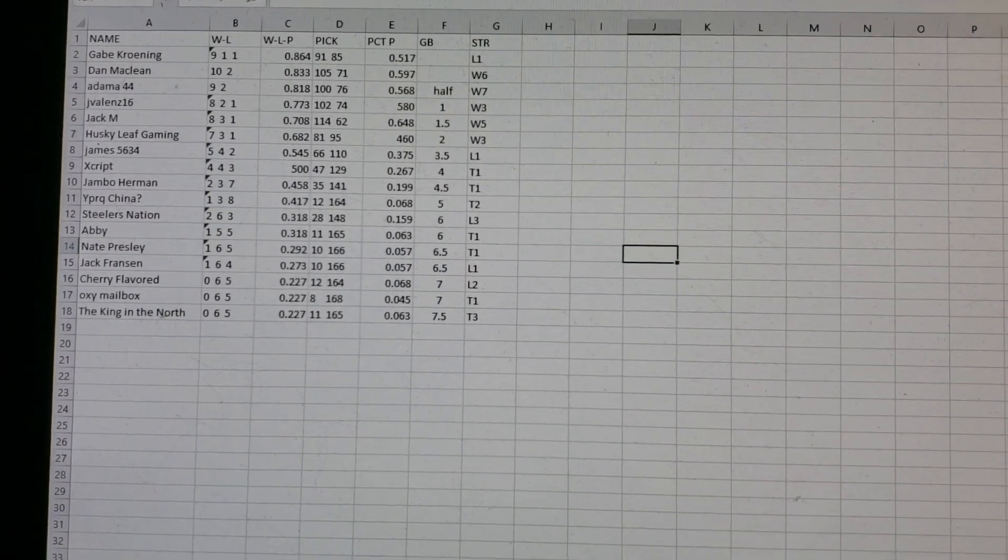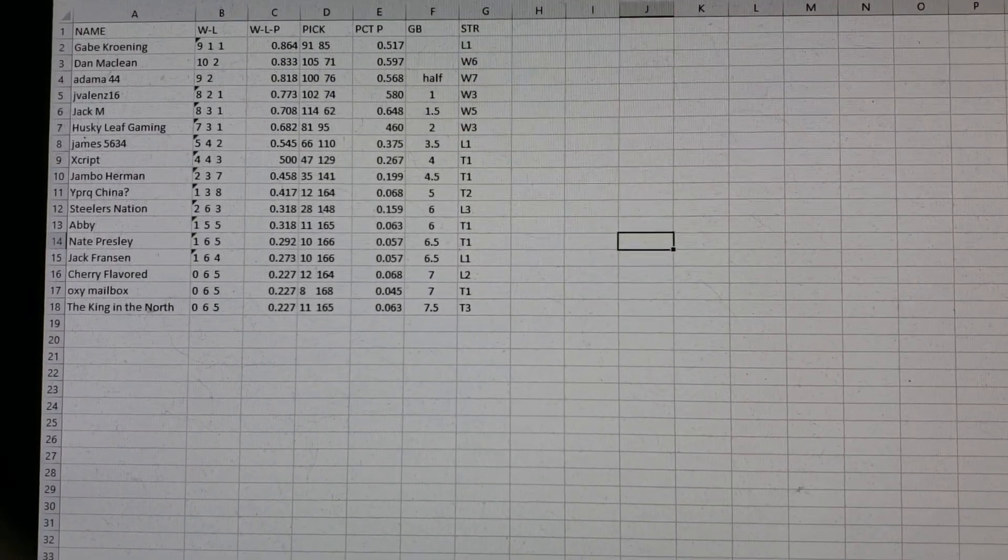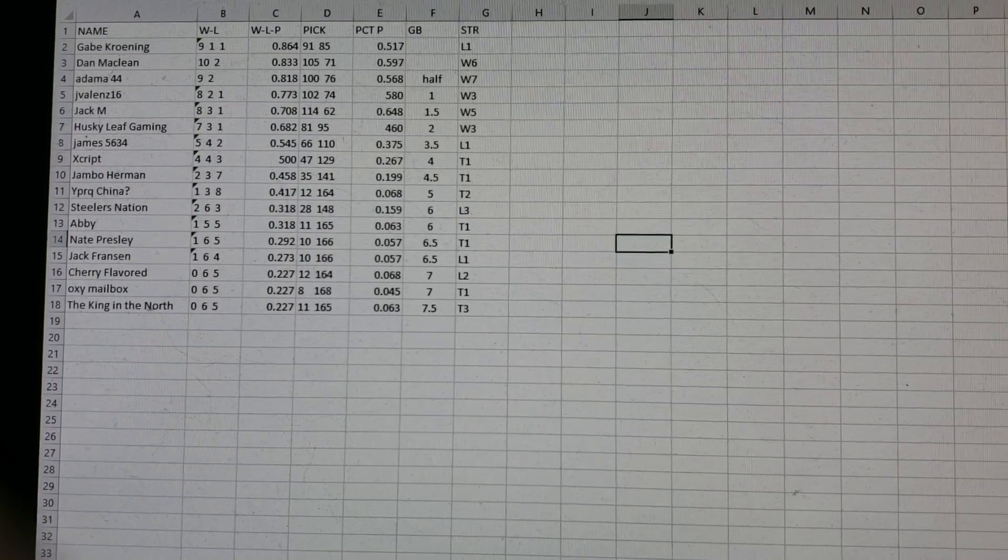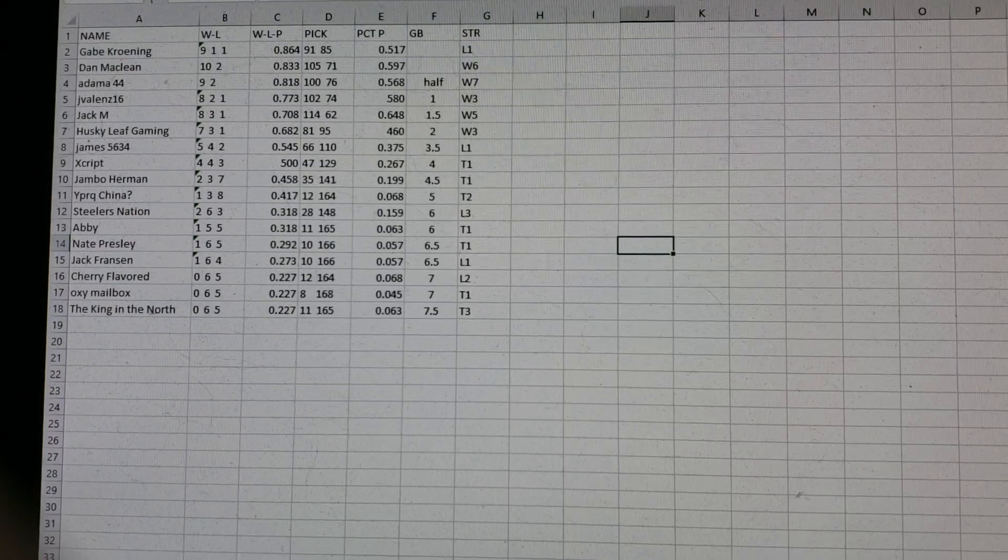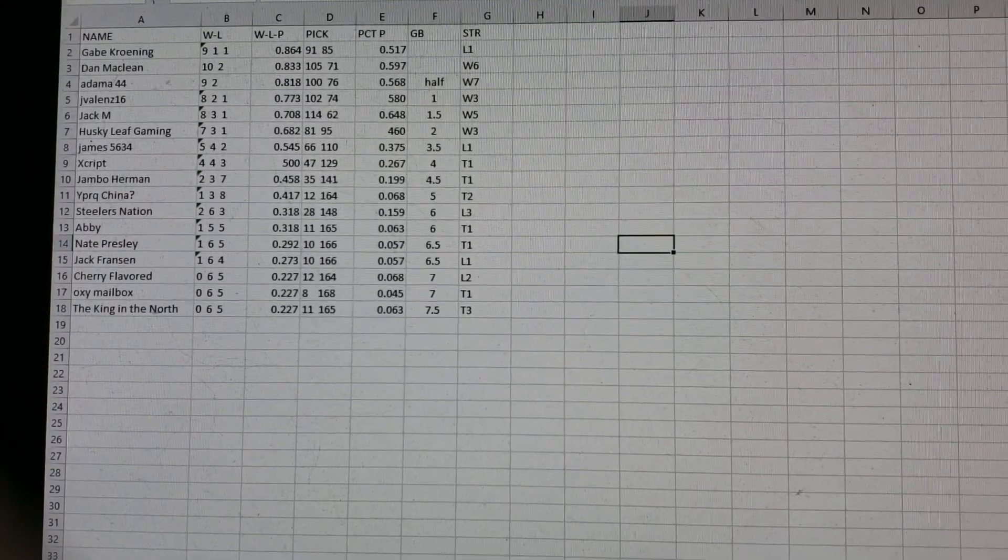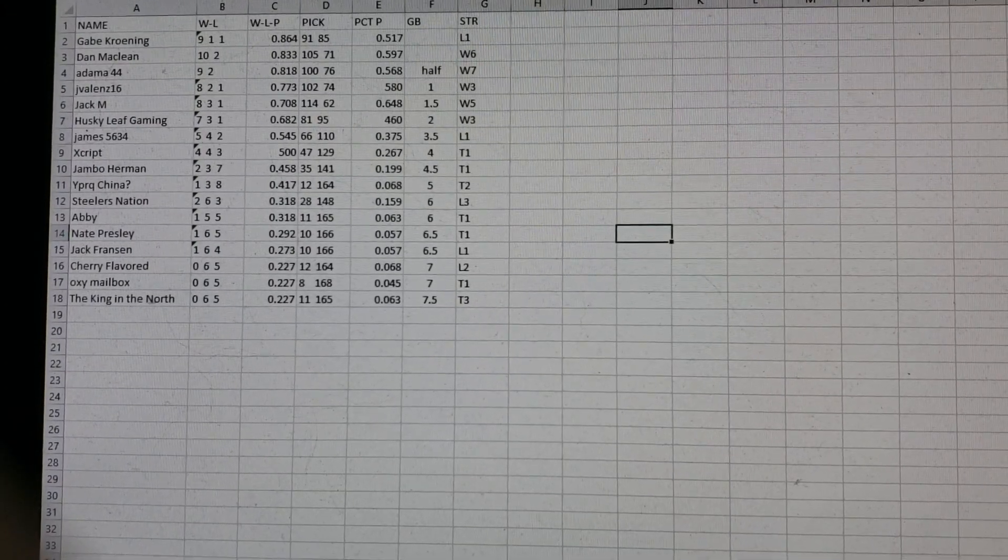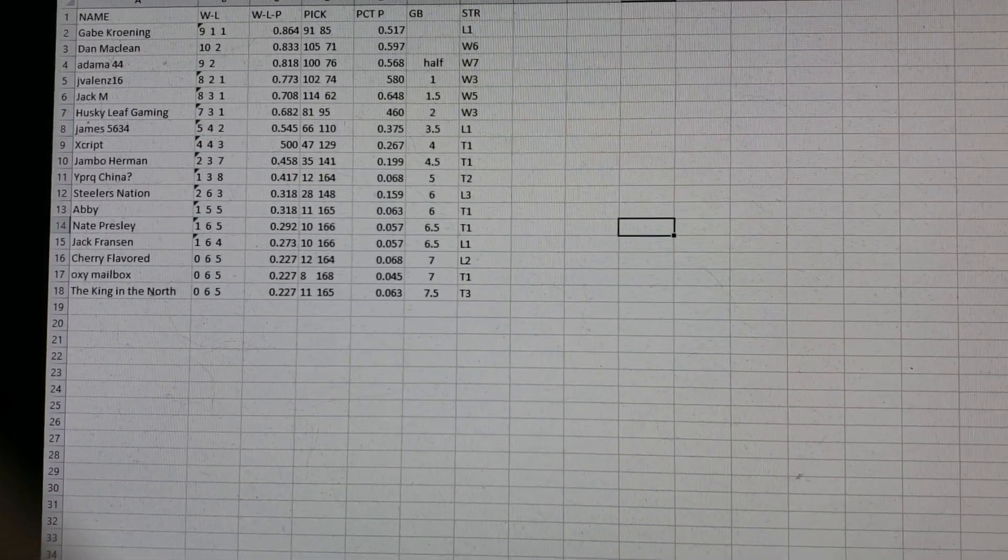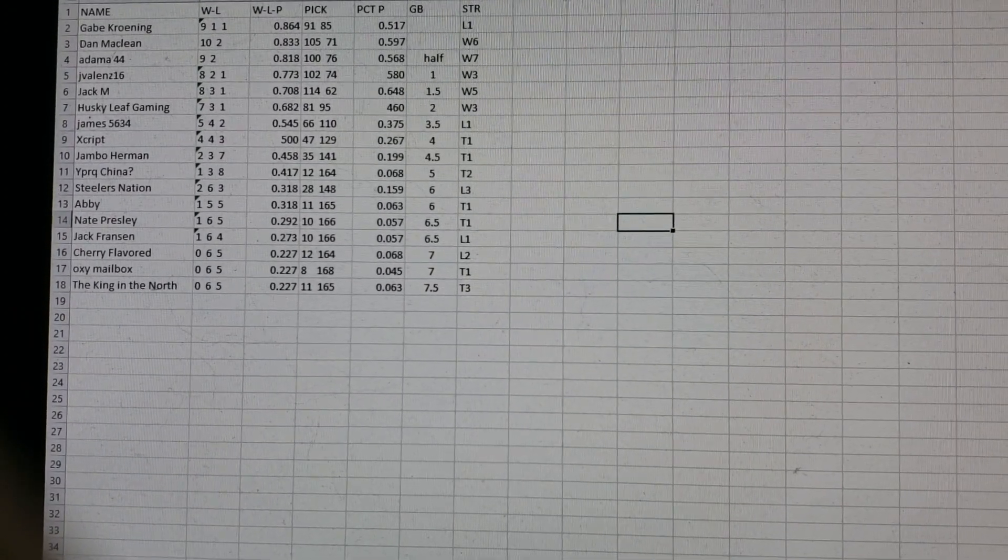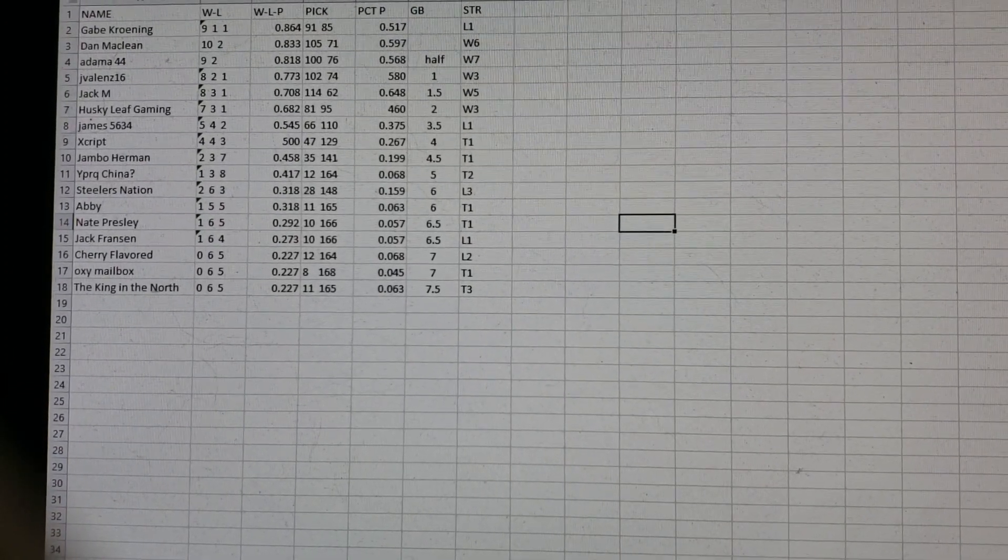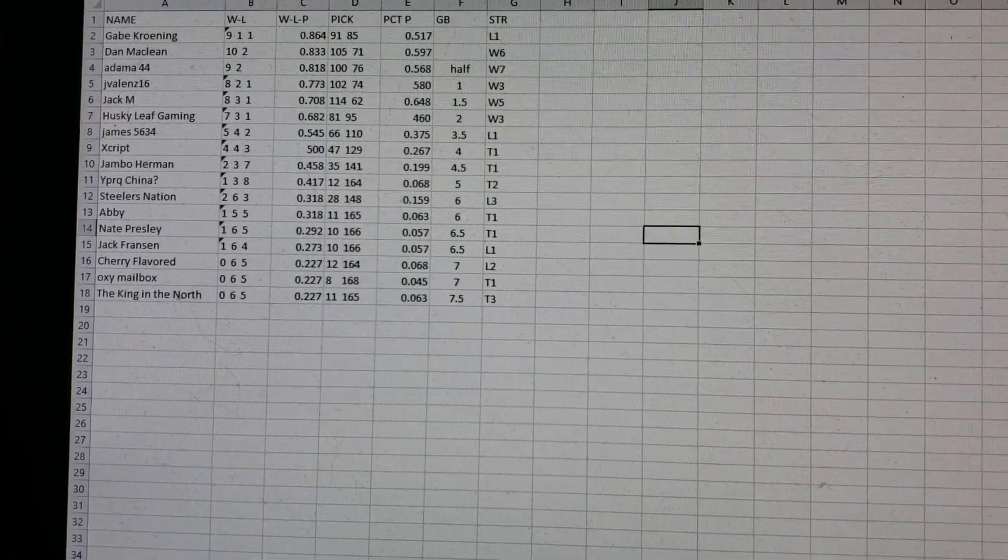We go to Division 4. Gabe Kroenig got a loss. Tough week. Dan McLean is now tied with him, but Gabe Kroenig has percentage points. He's ahead of him. So Dan McLean, a virtual tie for first, but Gabe Kroenig right now has percentage points, but that's because he's played one less game. Adama's only, he's won seven in a row. He's a half game out. Jay Valenz is only a game out. Jack M's only a game and a half. Husky Leaf Gaming, two games out. Everybody else doesn't play.